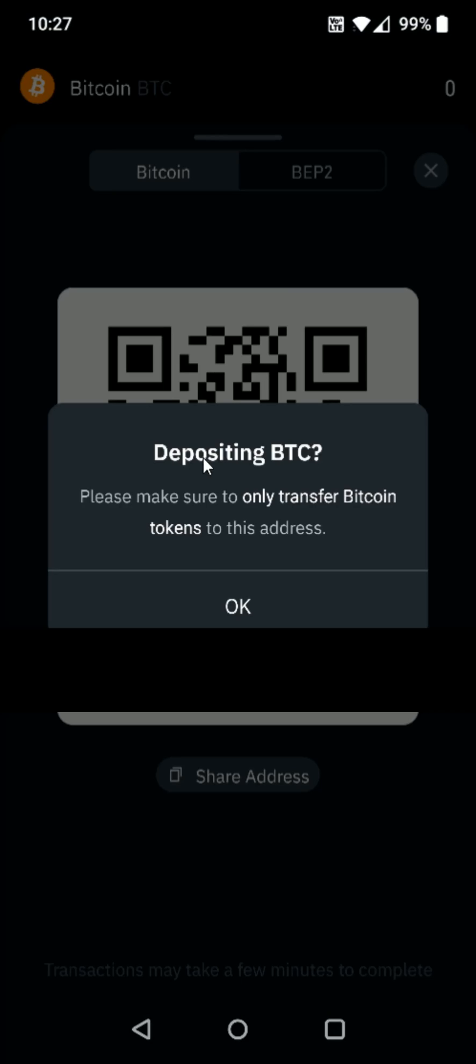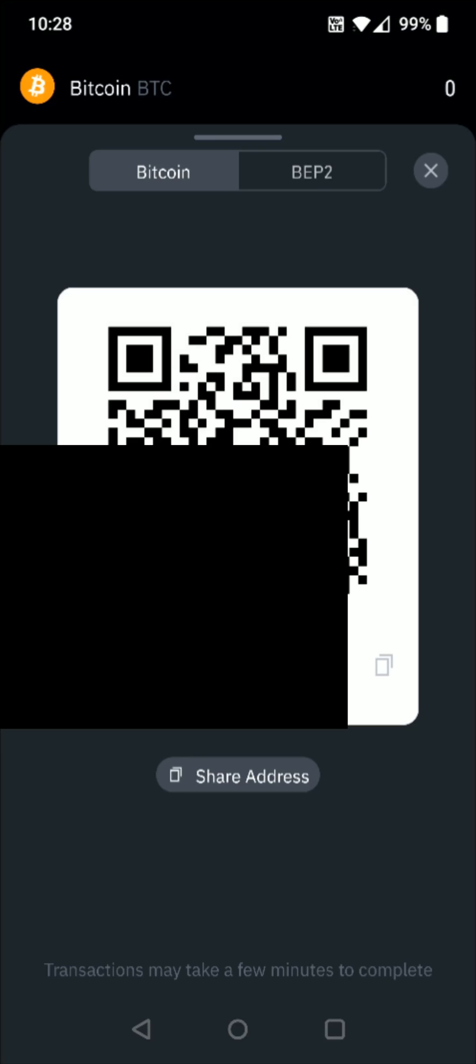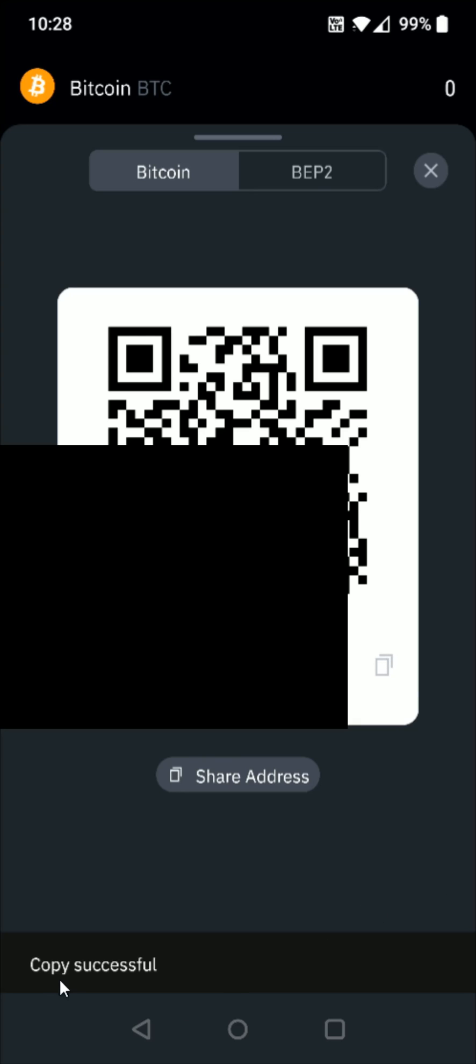And then it gives us a little warning. It says depositing Bitcoin. Please make sure only to transfer Bitcoin tokens to this address. That is what we're doing. So we're going to click OK. And then down here, we have our Bitcoin wallet address and we want to copy it. So we're going to click on this little copy option right here. And then it says copy successful.